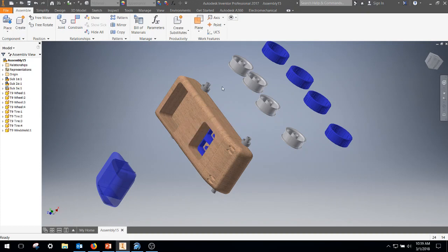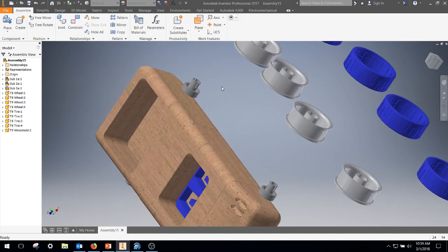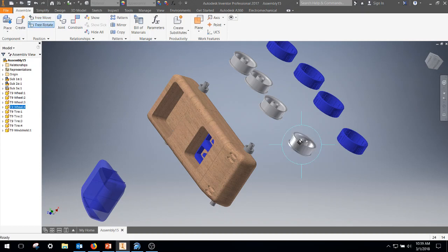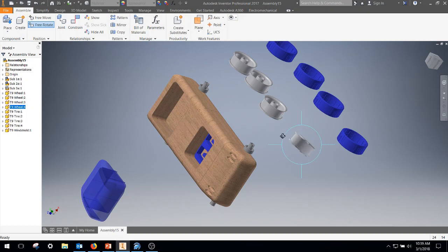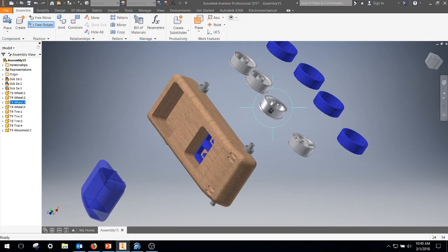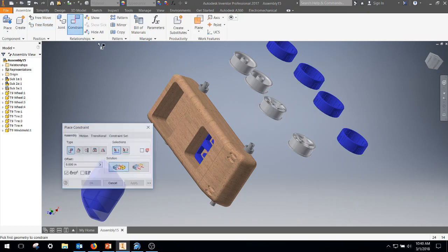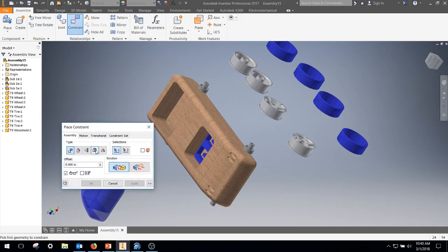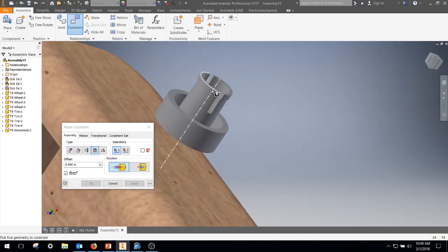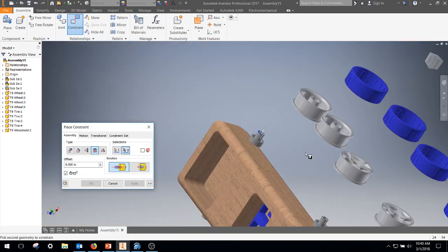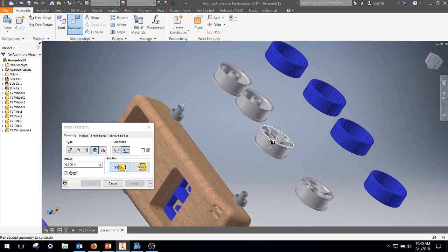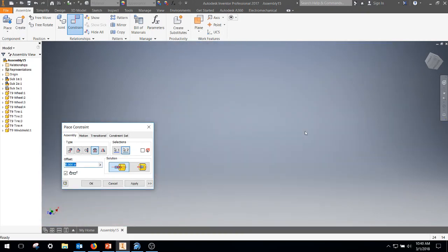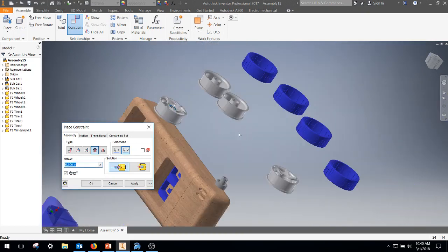All right. So first thing, let's go ahead and put the wheels onto the car. So I'm going to free rotate them around a couple of them to get them reasonably how they should be going. For my constraints, I'm going to use an insert. I'm going to grab the outer surface and then the inner surface here.